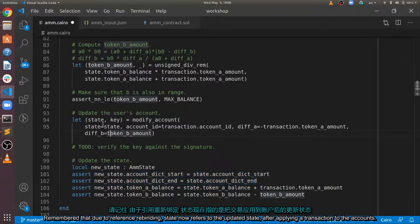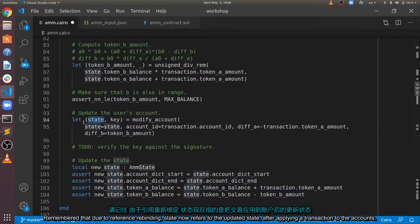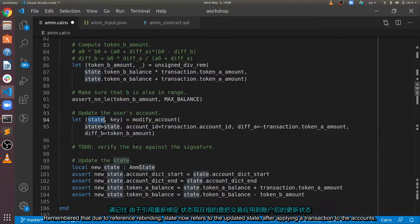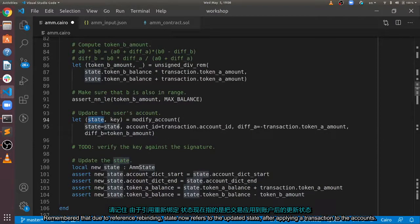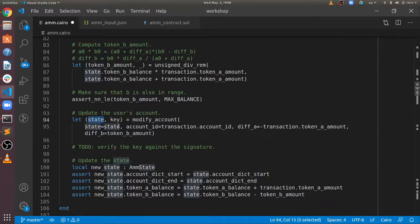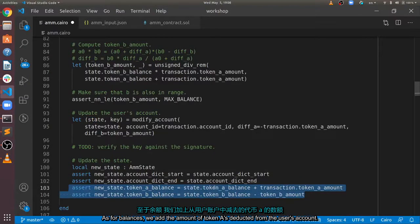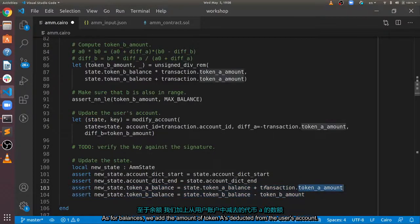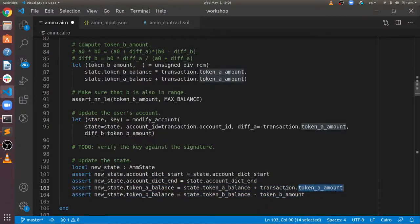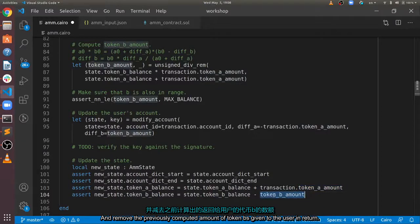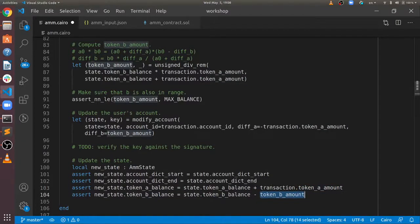Remember that, due to reference rebinding, state now refers to the updated state after applying the transaction to the accounts. As for balances, we add the amount of token A's deducted from the user's account, and remove the previously computed amount of token B's given to the user in return.